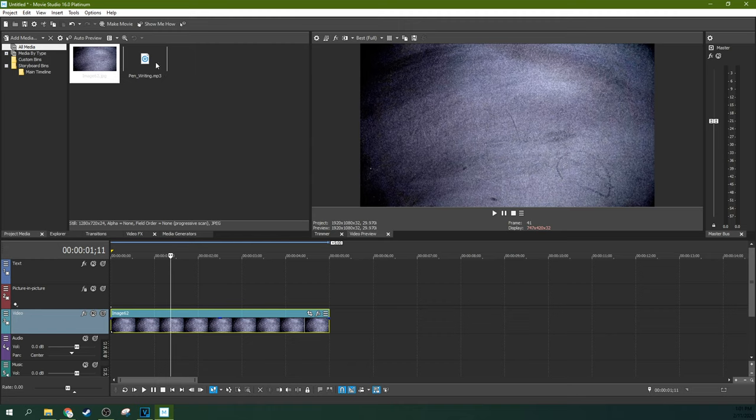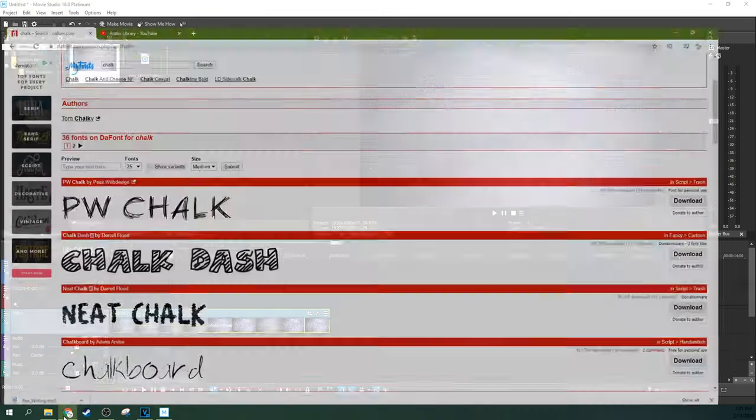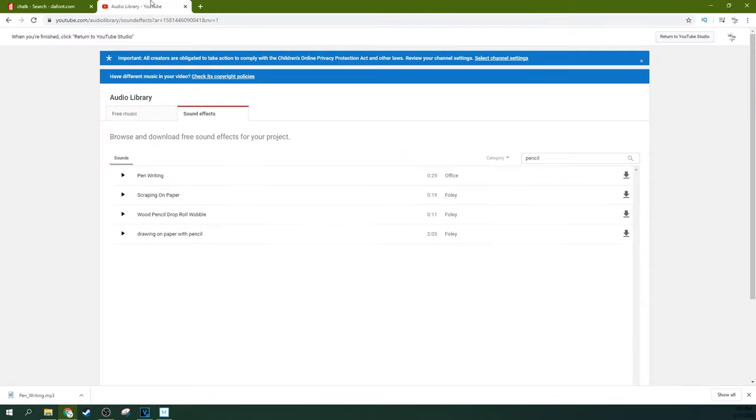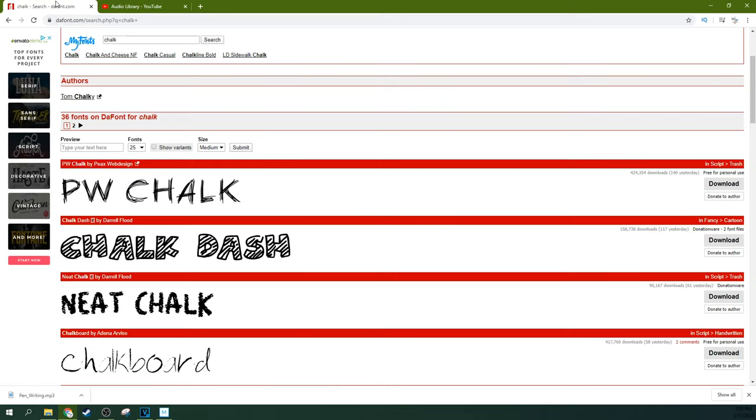An optional thing is getting some sort of pen or chalk sound effect. Anything that has that writing surface sound will work. The YouTube Audio Library has a very poor selection for sound effects, but there are a few things here you can grab that may help you.